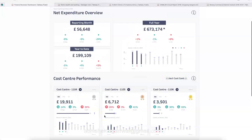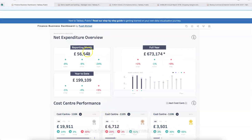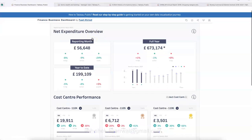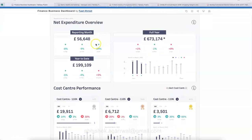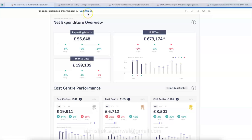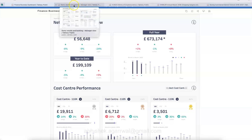This dashboard is created by 'Formo' and the dashboard link is in the description, so you can visit it, play around with the design, and look at more dashboards from Formo for additional inspiration.